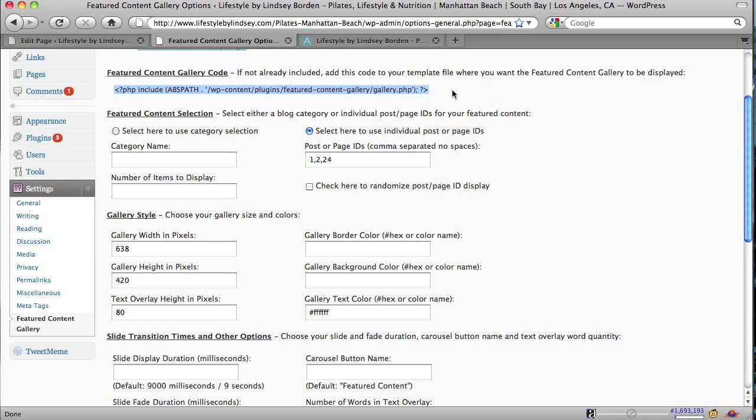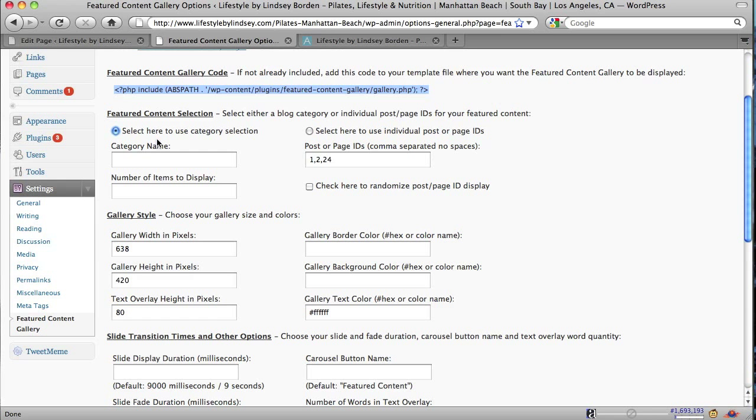So how do we decide what's going to show up in the Featured Content Gallery? Well, you can select the button that says Select here to use Category Selection. And now what this can be is if you want to have a Featured category where posts that you want to feature would all go in there. So maybe it's not every new post. Maybe it's posts from multiple categories. When you add them to the blog, you also add them in a second category called Featured and it will automatically display.